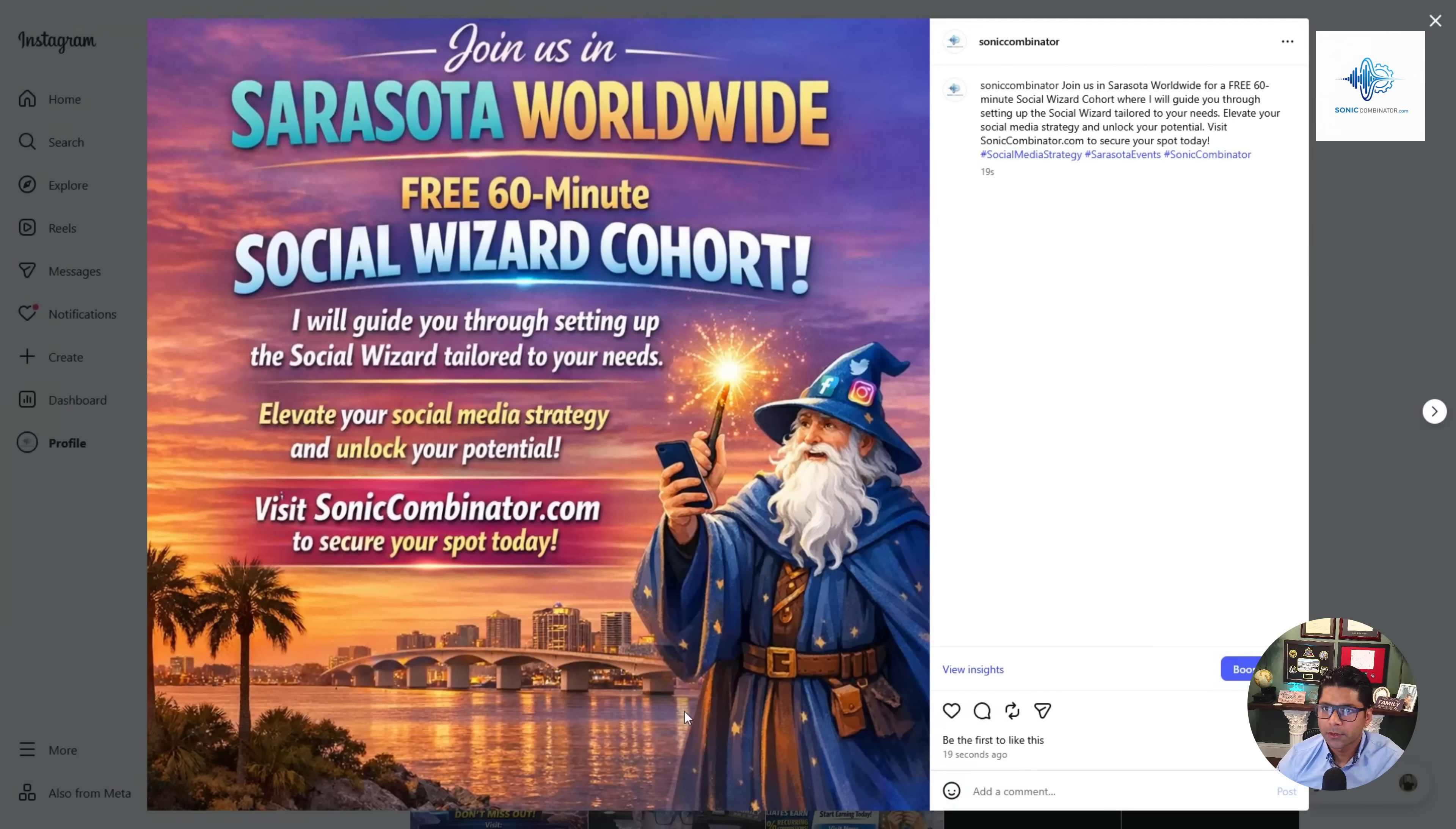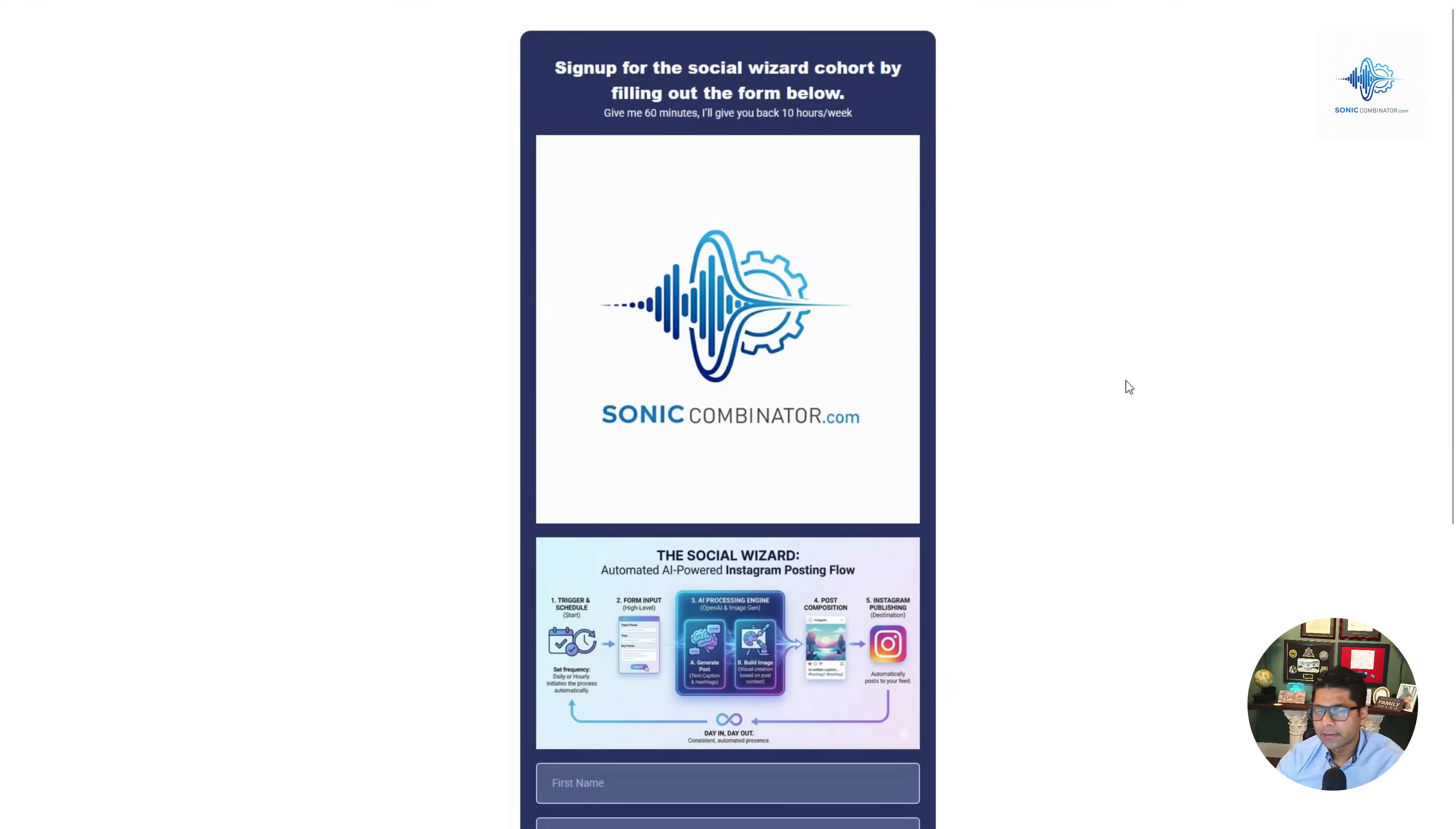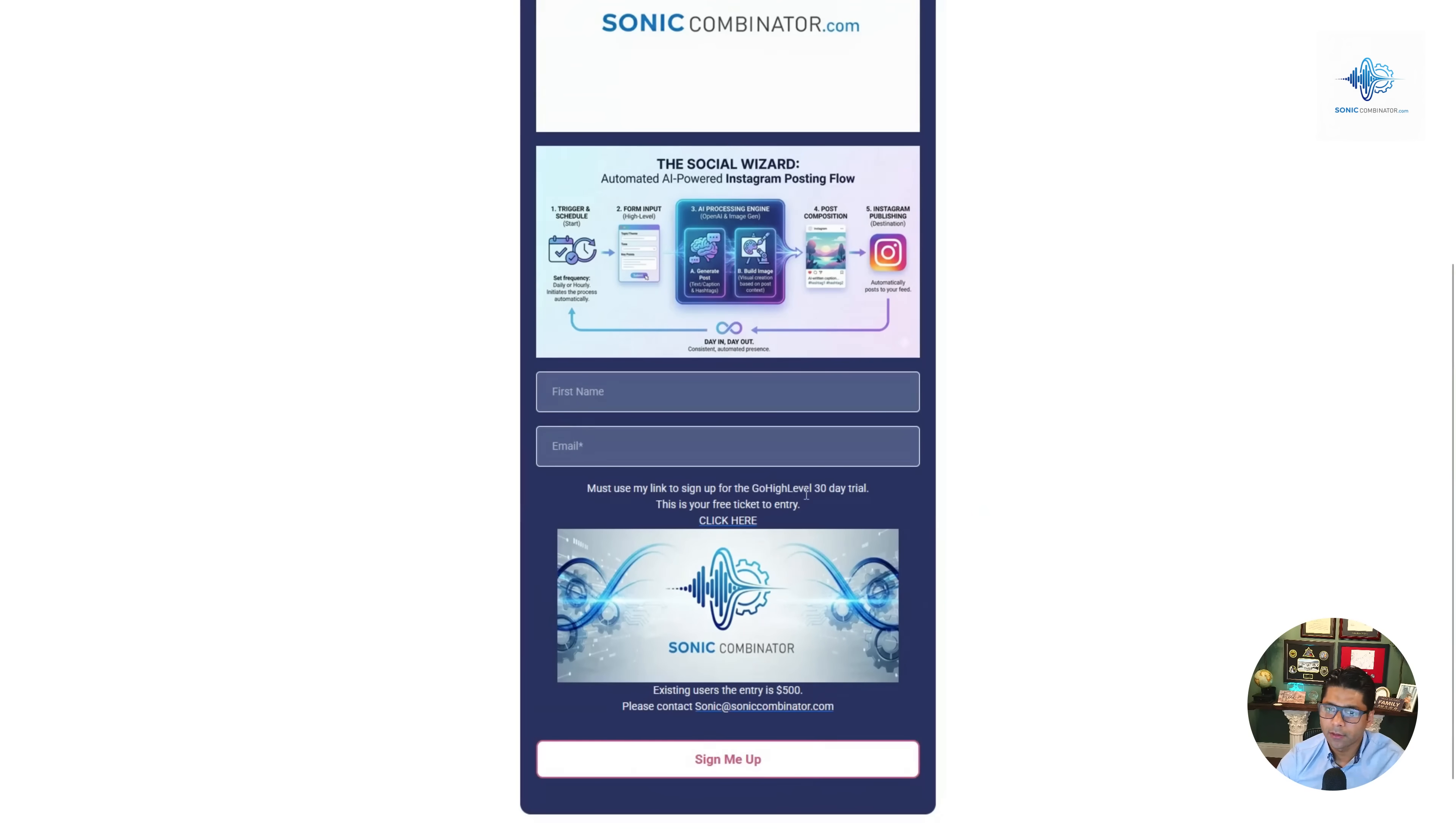It's completely free. You need your Go High Level account. If you use my affiliate link you get a 30-day free trial. You'll have a Make.com account as well - it gives you a thousand credits for free. The best way to sign up is click on the link in this description. You'll land on this form, put in your first name and email and sign up. Like I said, if you don't have a Go High Level account, no worries, it's still free. You'll get a 30-day free trial if you use my link.